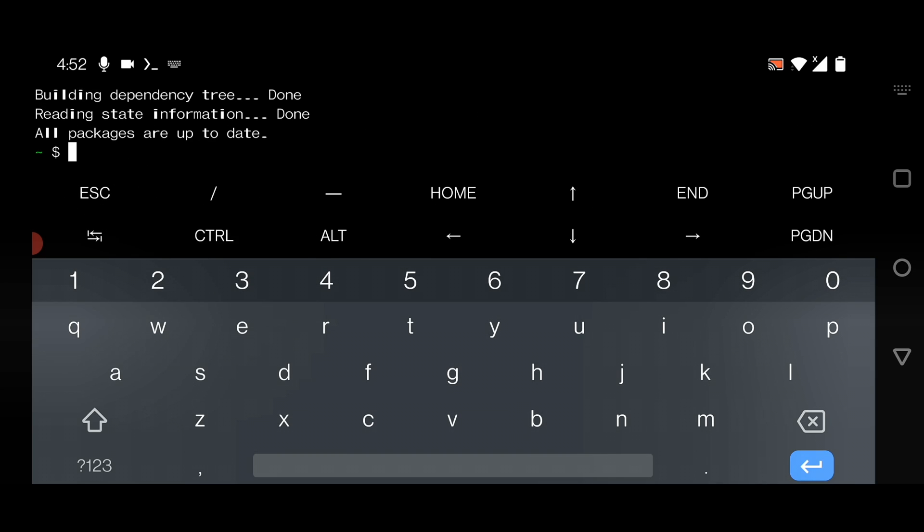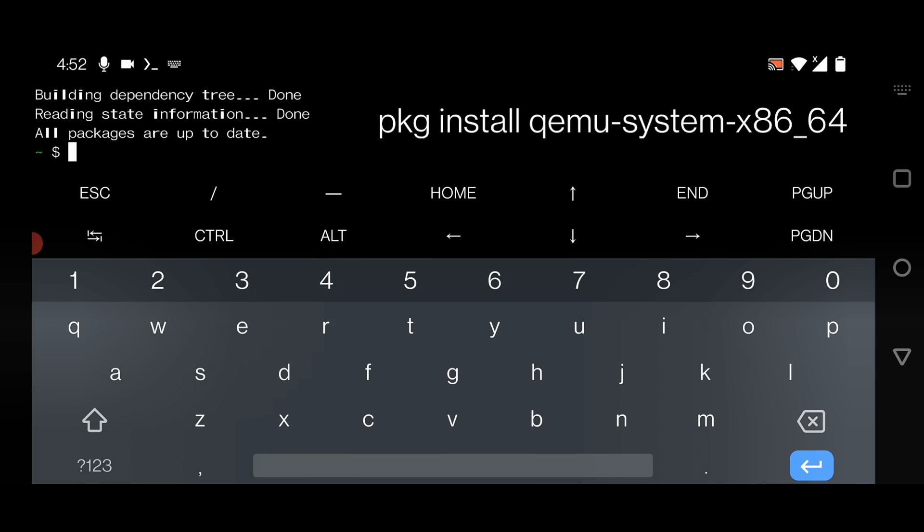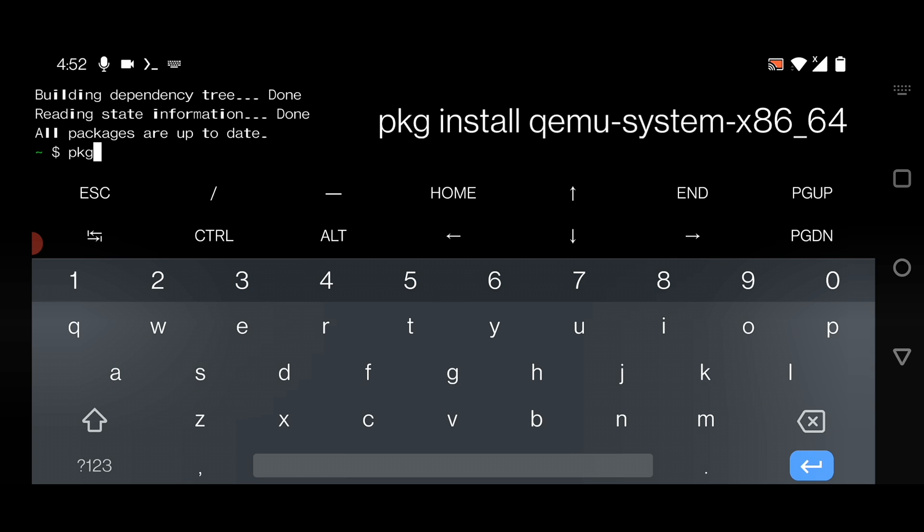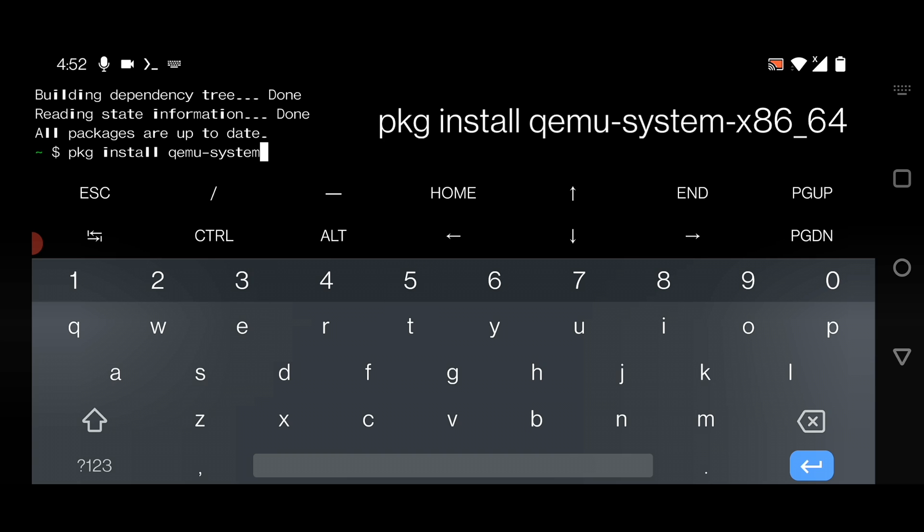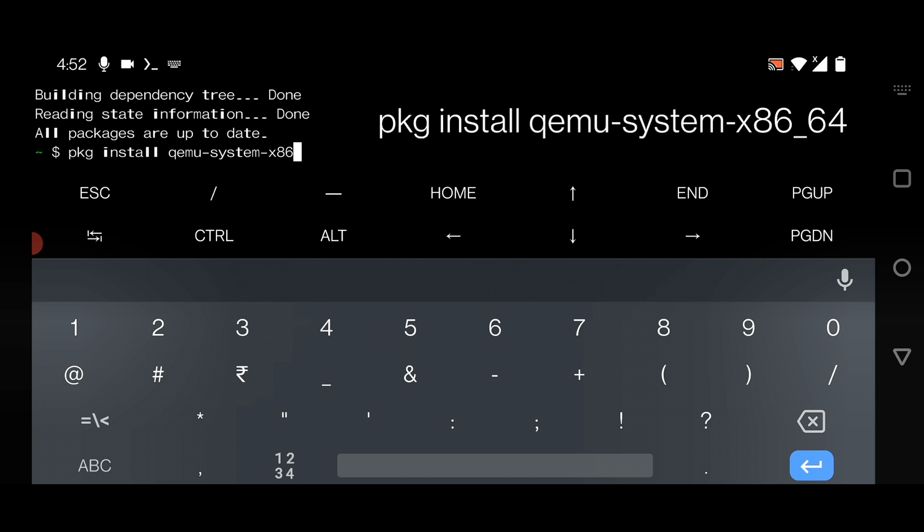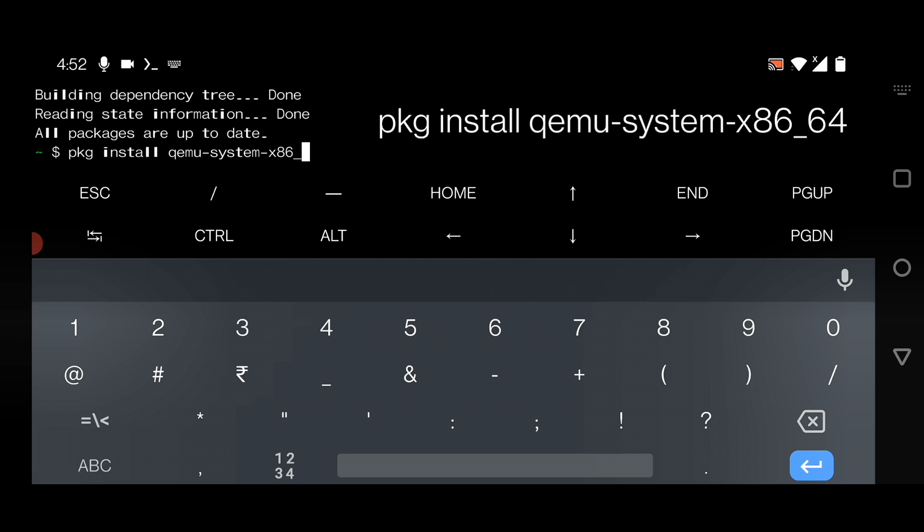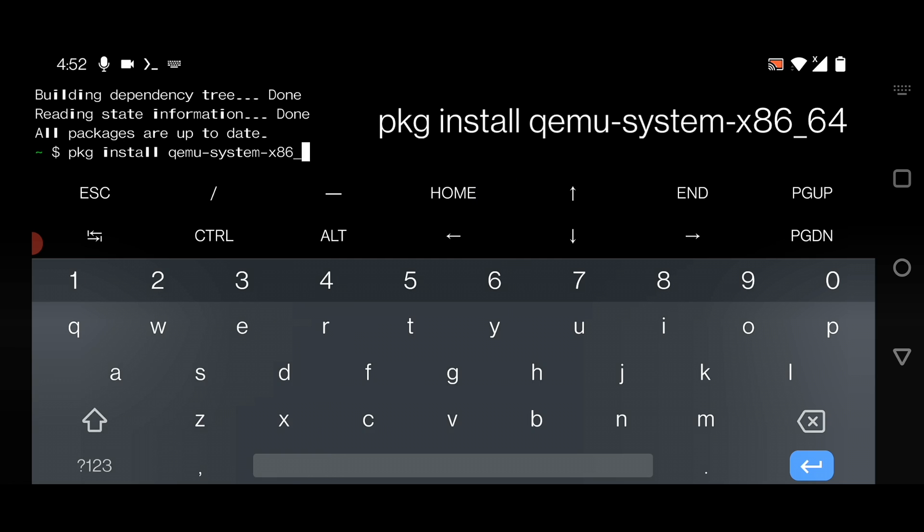Now you have to install a package called QEMU. Just type here: pkg install space qemu-system-x86_64 and hit enter.